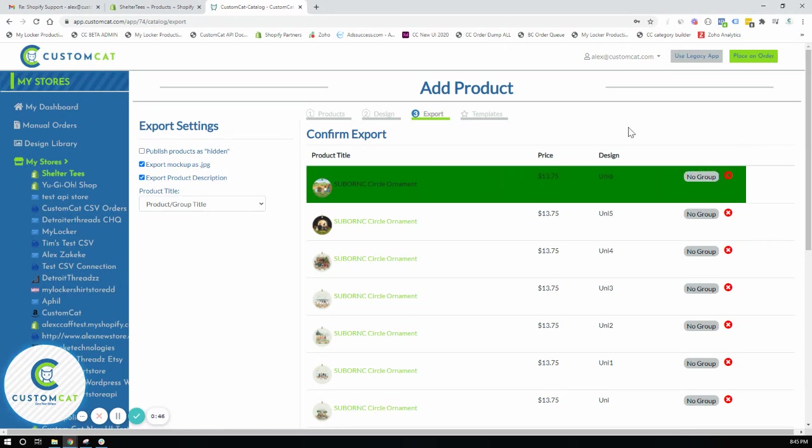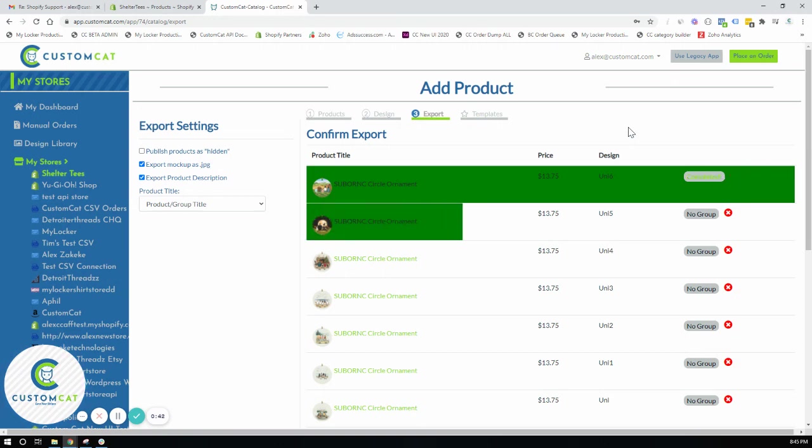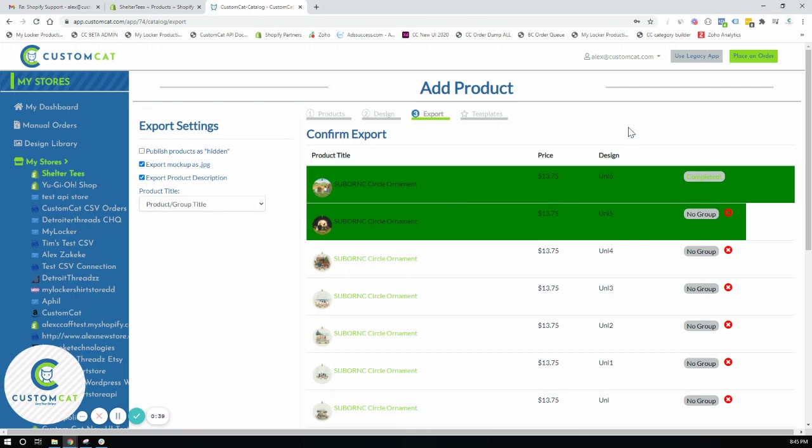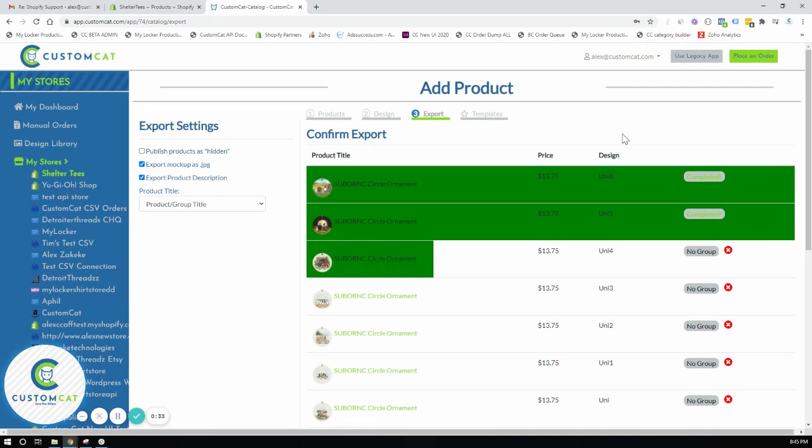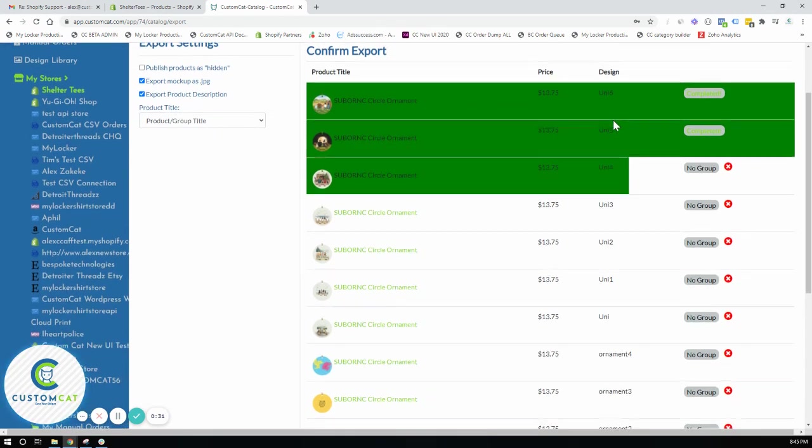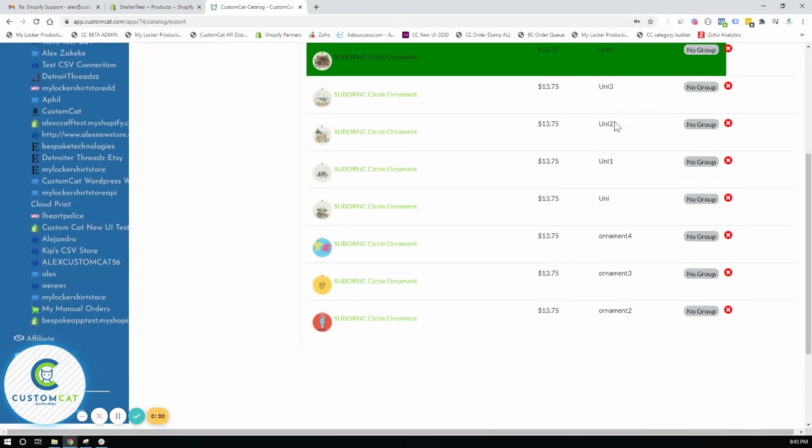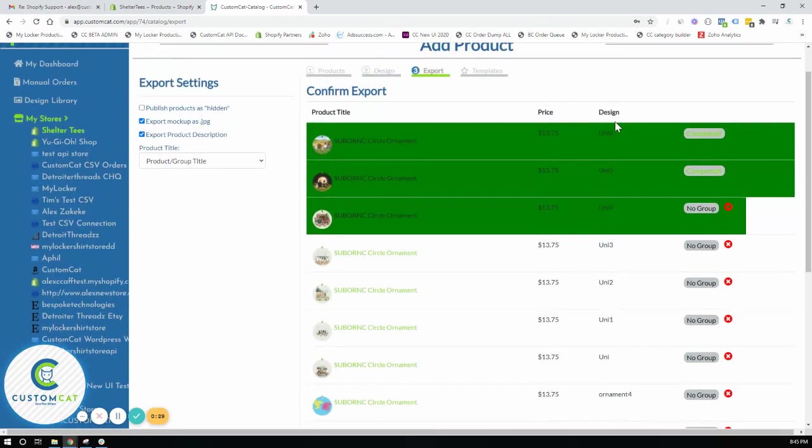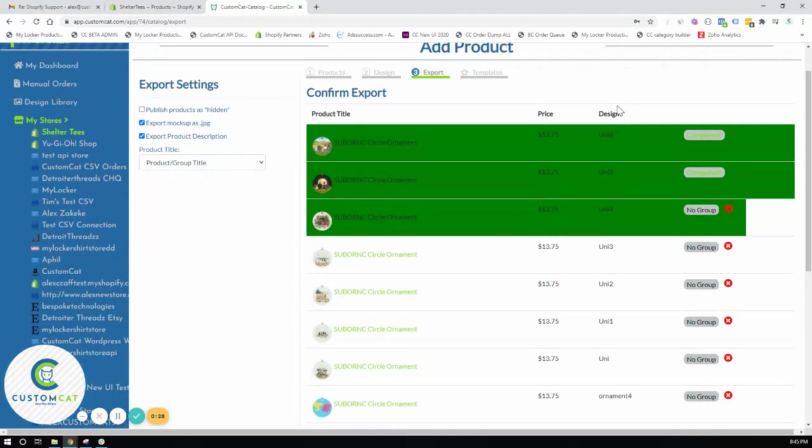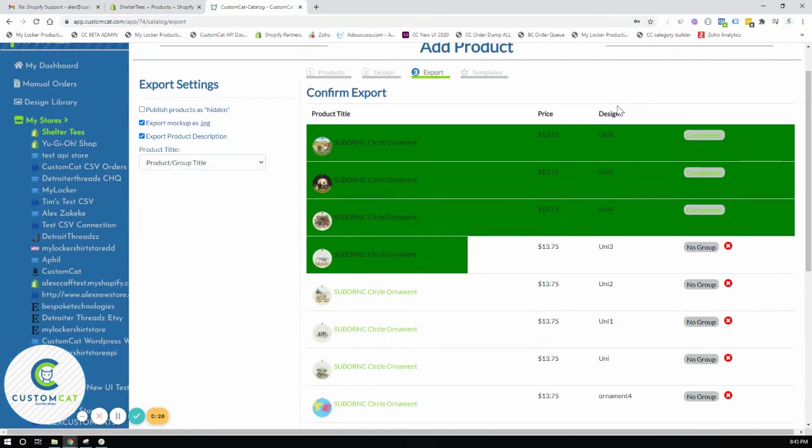Again, depending on how many mock-ups, how many variations, the size of the image files, it could take longer depending on your specific export. But I wouldn't expect this export here with just 15 or so ornaments to take more than, say, five minutes.